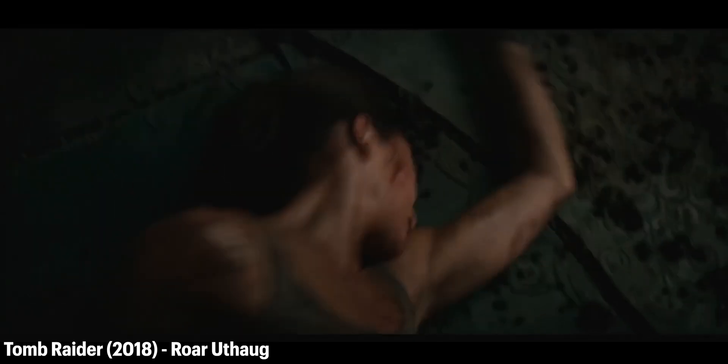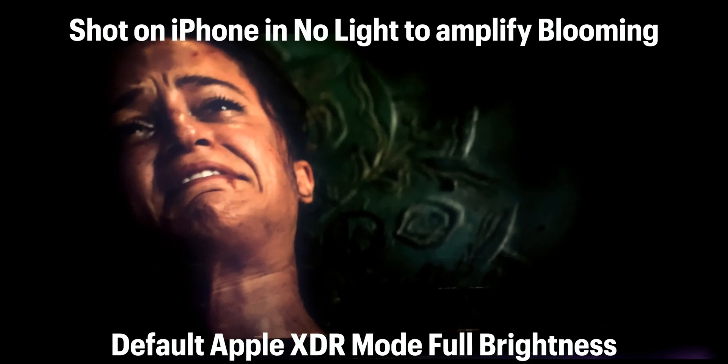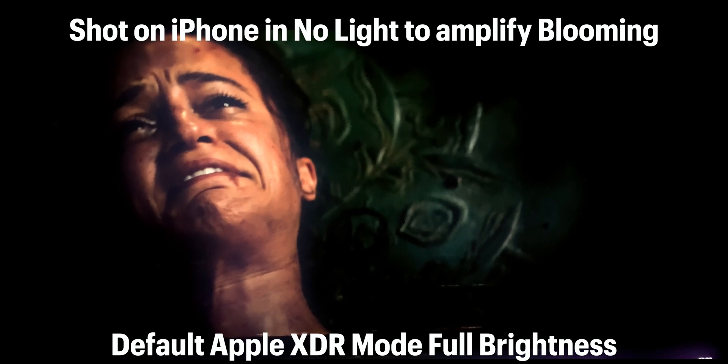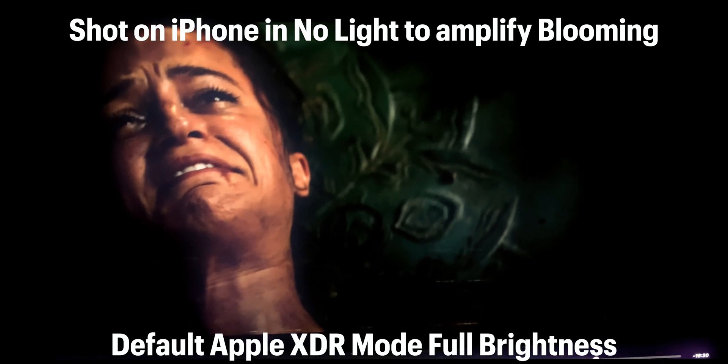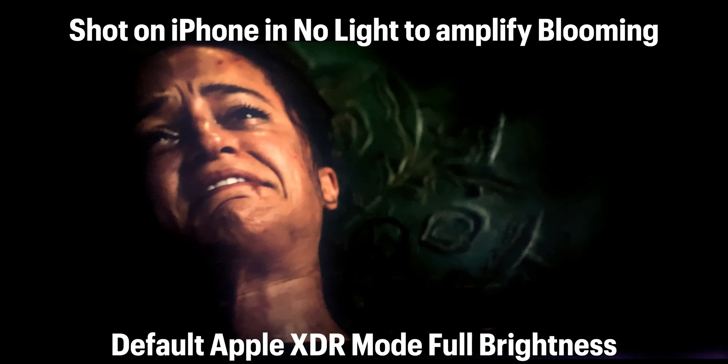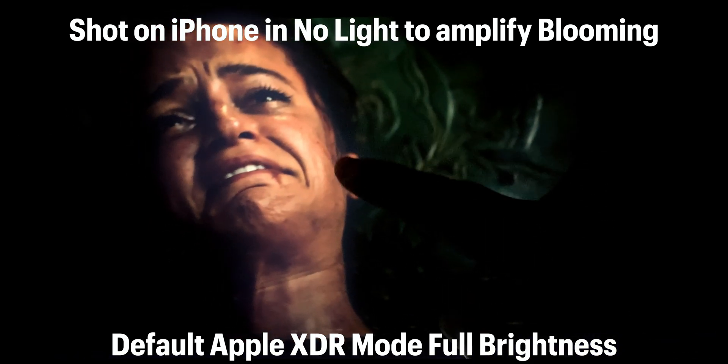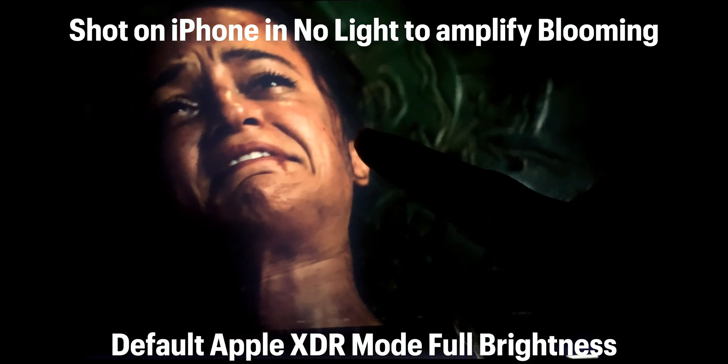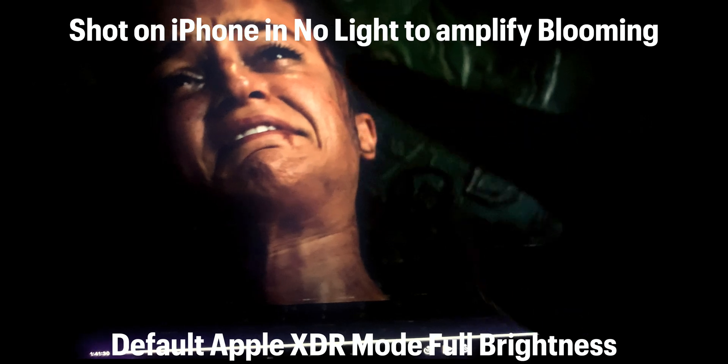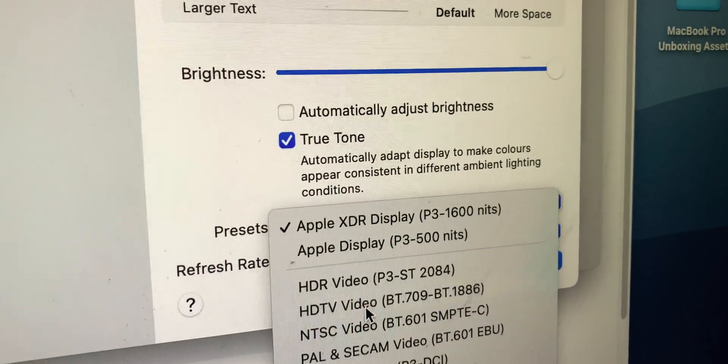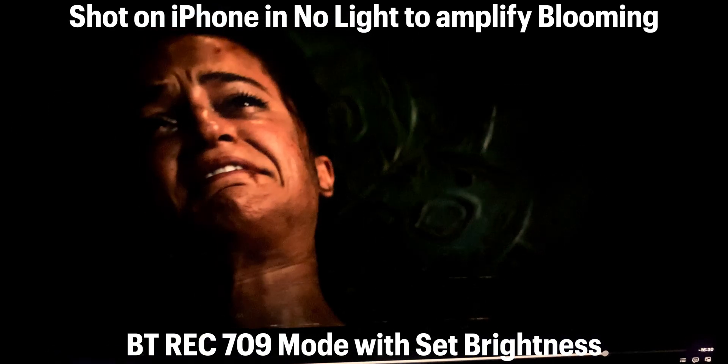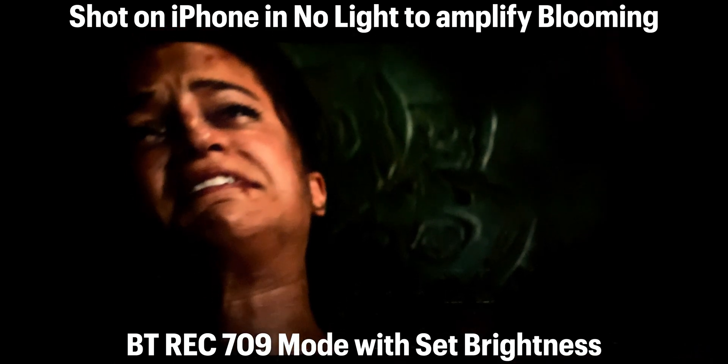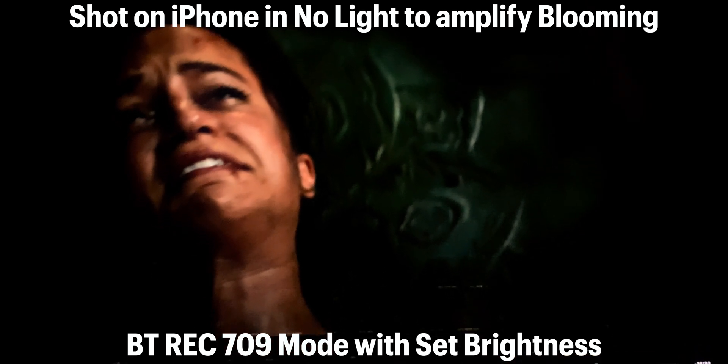Let me show you an example of how extreme blooming can be on the new MacBook. In a movie with extreme brightness contrasts like Tomb Raider 2018 you can see blooming around Alicia Vikande. As she has dark hair in a dark setting her hair is being registered as black and with her face as the main focal point a halo wraps around her. Switching the reference mode to Rec 709 however fixes this issue as it changes the brightness and colour space to what the filmmaker intended.